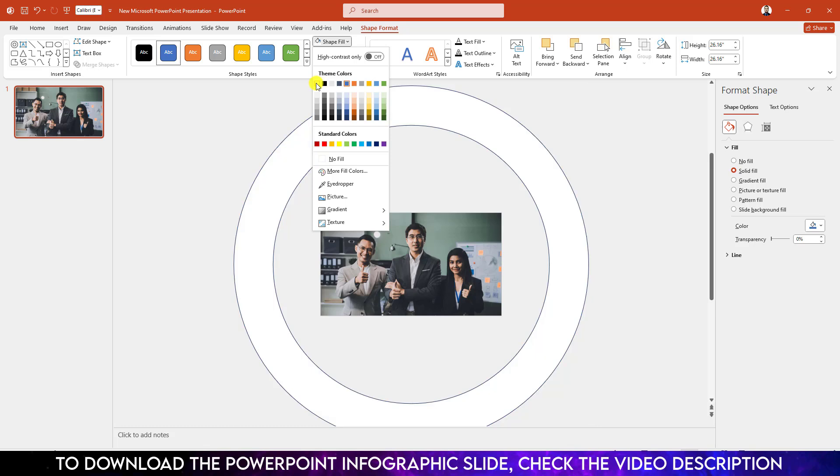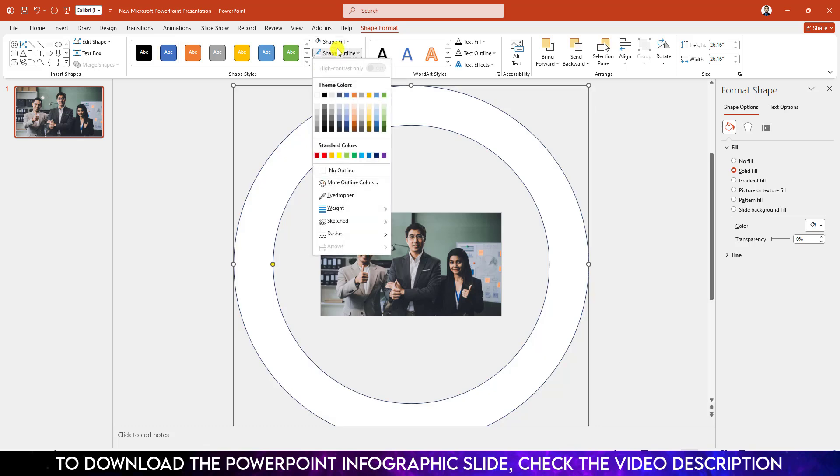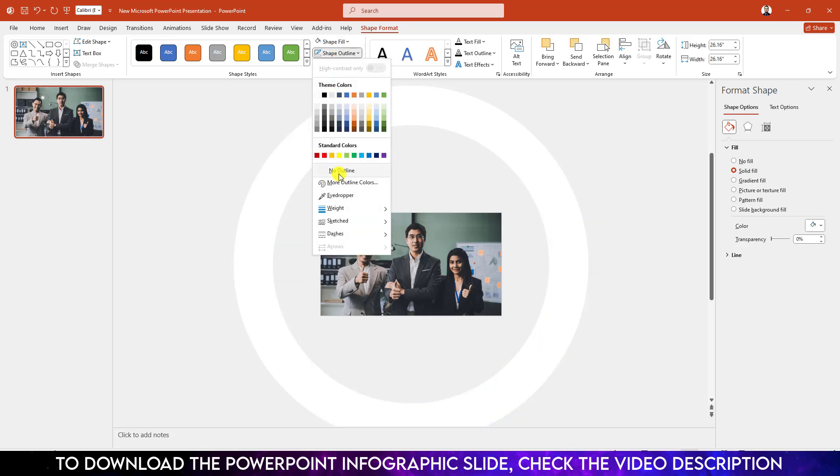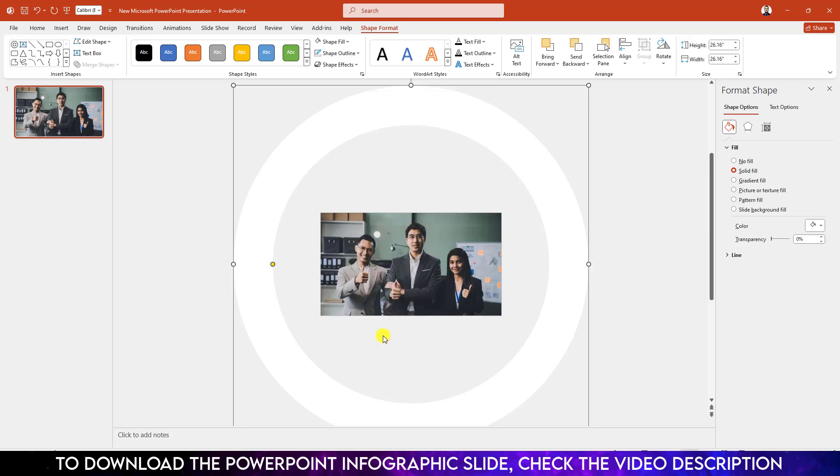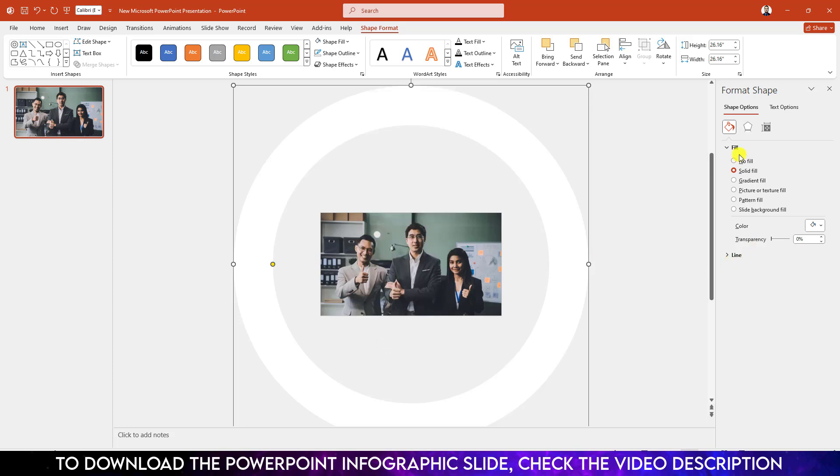Go to Shape Fill, make it white fill. Go to Shape Outline, make it no outline. Click on right button, go to Format Shape, go to Transparency and change it to 24%.